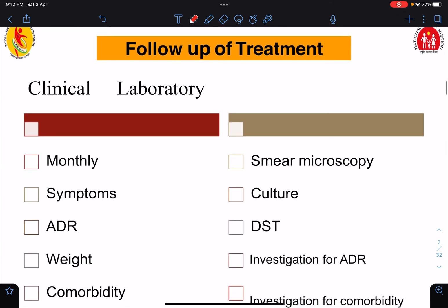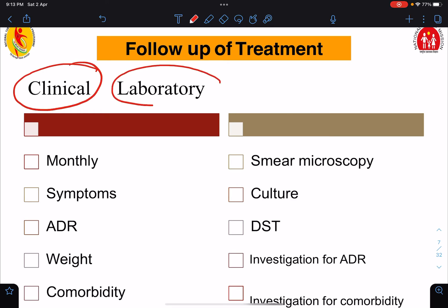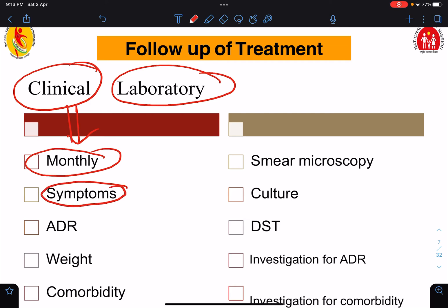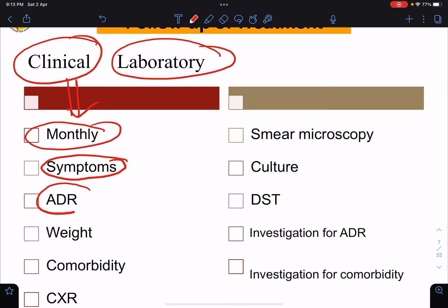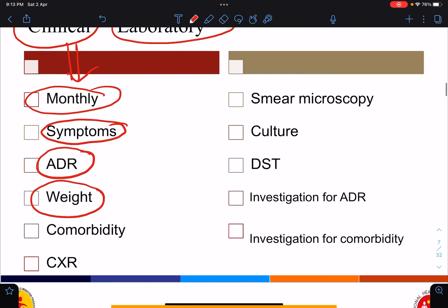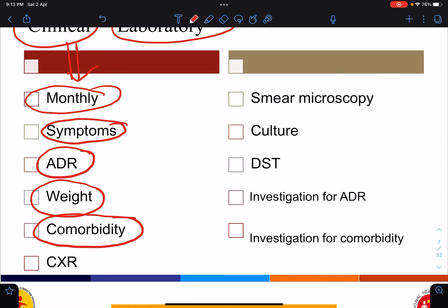For follow-up of tuberculosis patients on anti-tubercular drugs, follow-up can be clinical or laboratory. In clinical follow-up, we call the patient monthly and monitor symptoms such as cough, fever, and weight loss — checking if symptoms have improved or if new symptoms have appeared. We also take history of adverse drug reactions, monitor weight gain, assess for comorbidities such as HIV/AIDS or diabetes, and perform chest X-ray depending on the situation and availability.